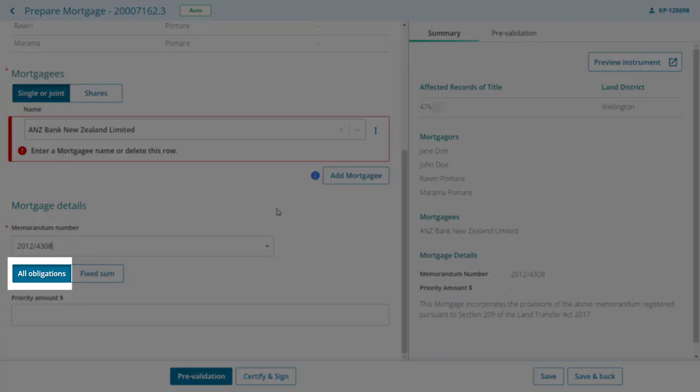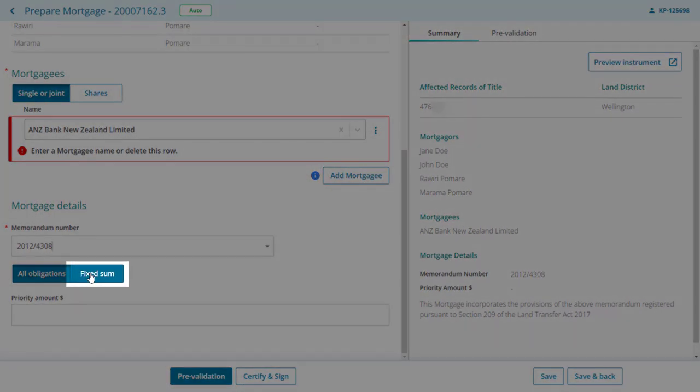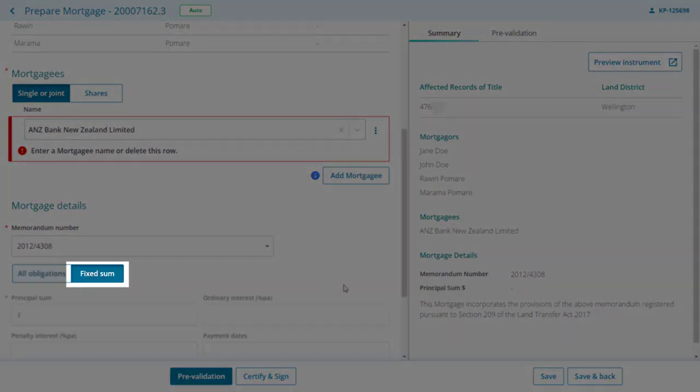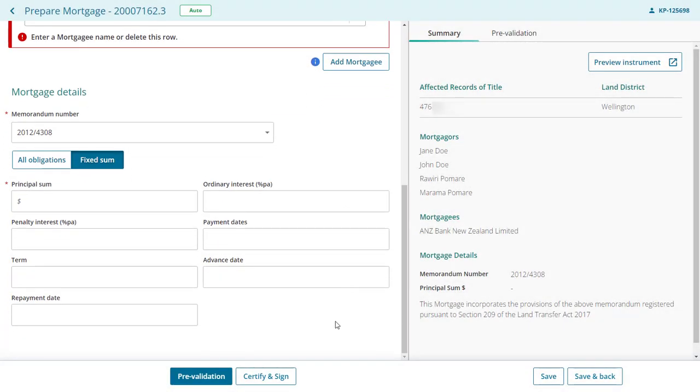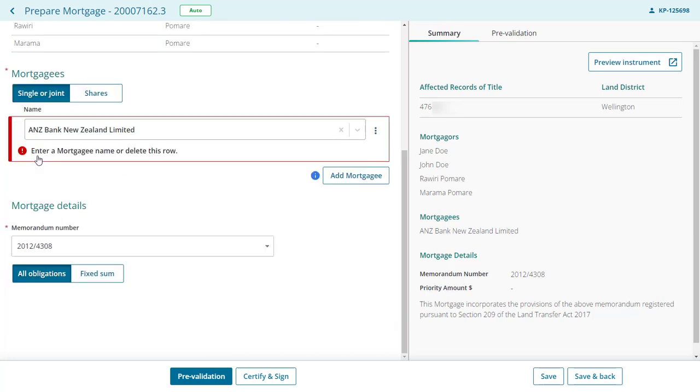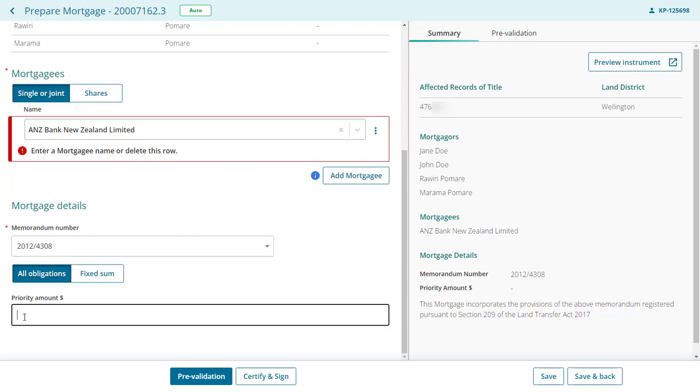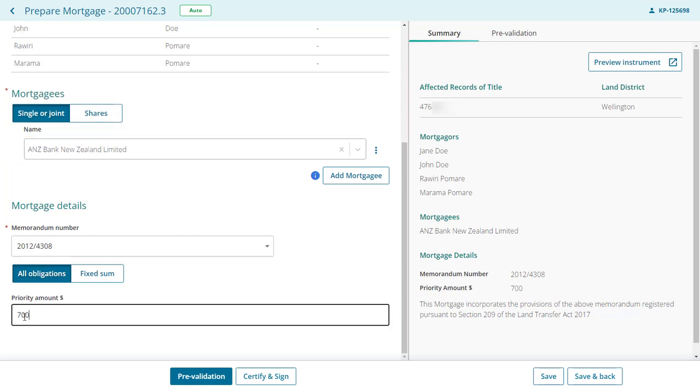By default, all obligations are selected, but you can toggle to fixed sum and enter the required details. Enter the priority amount into this field. This field is alphanumeric, but you don't need to add a dollar sign as it already appears in the field name.